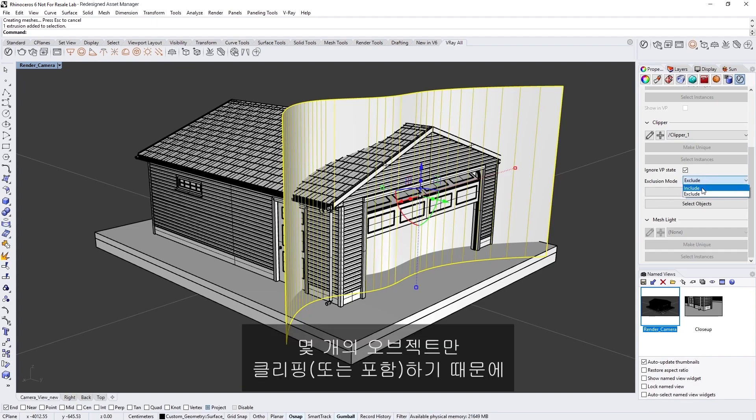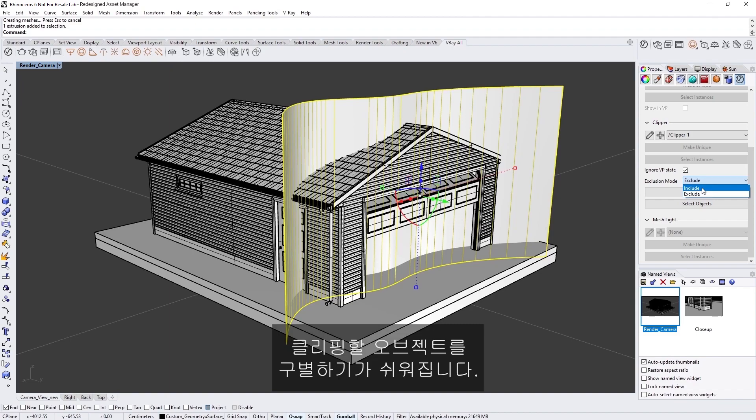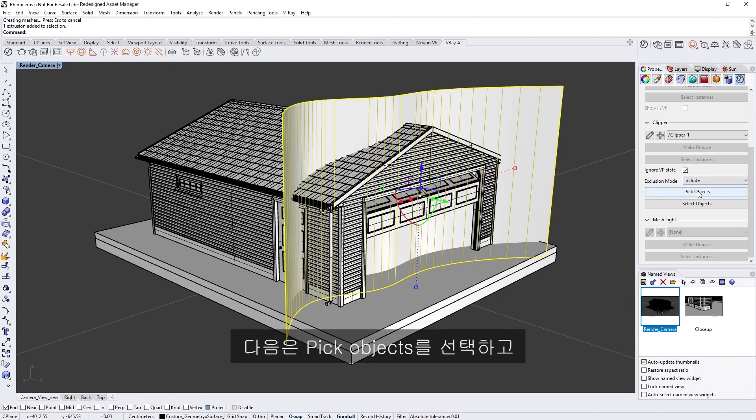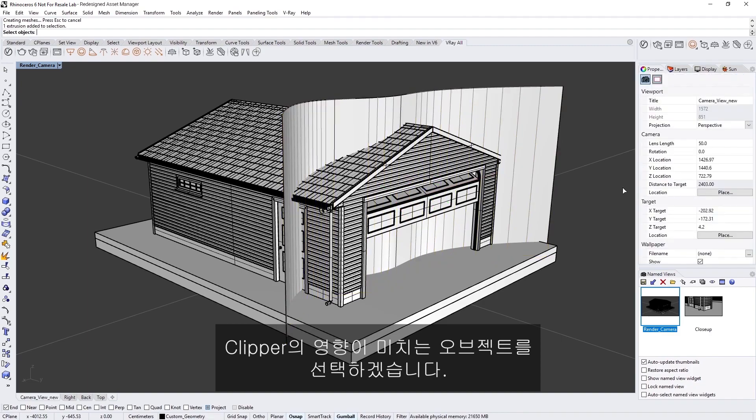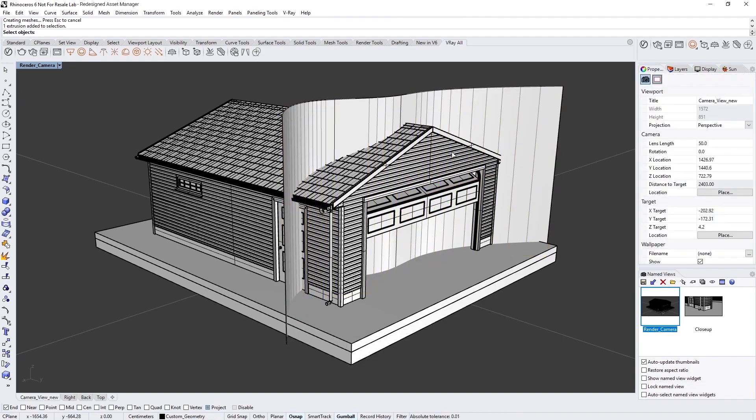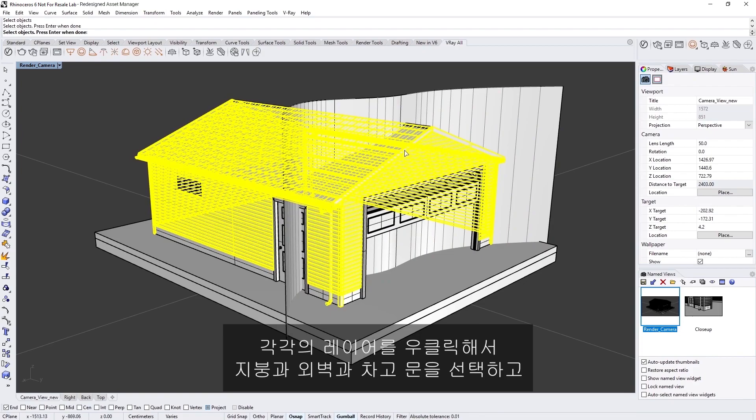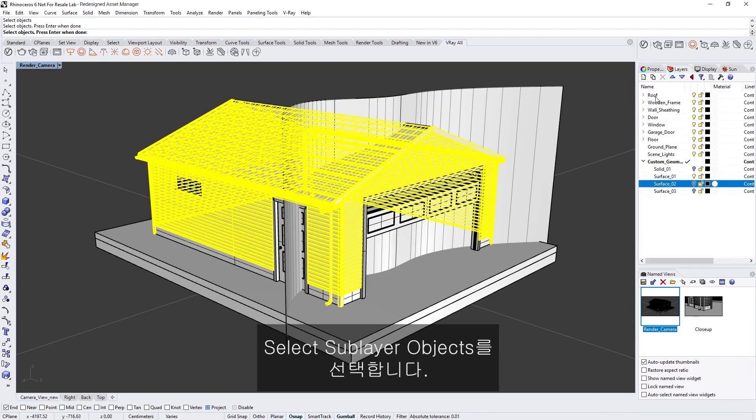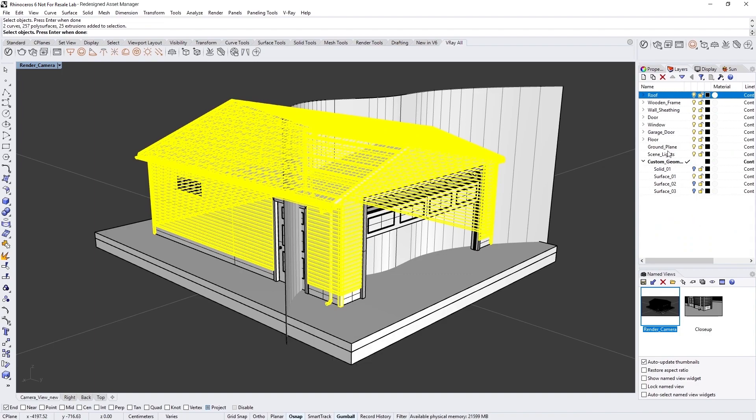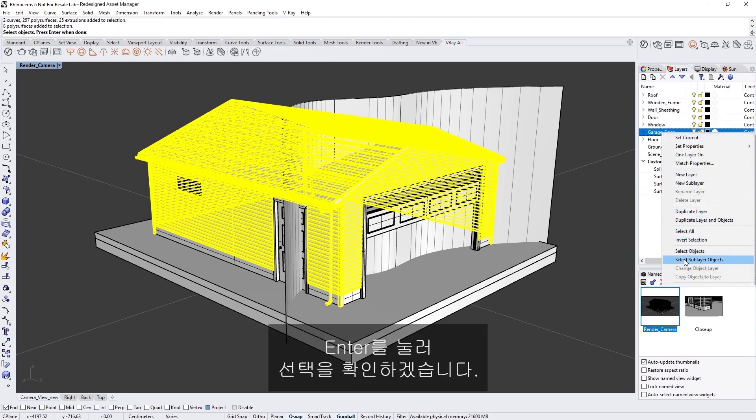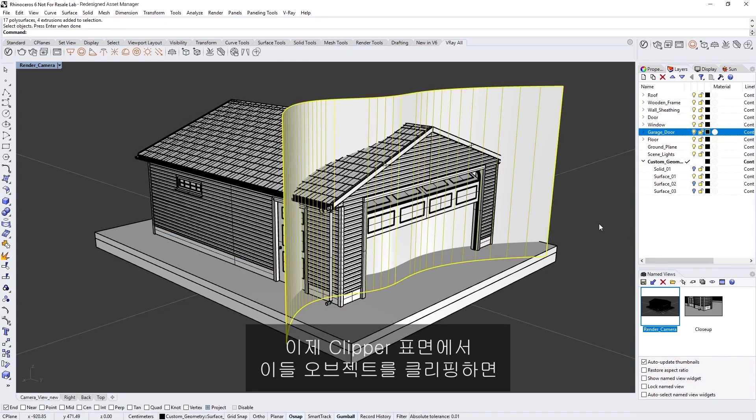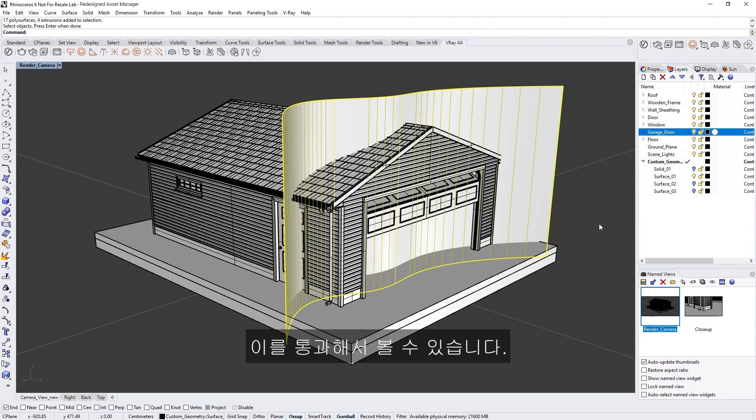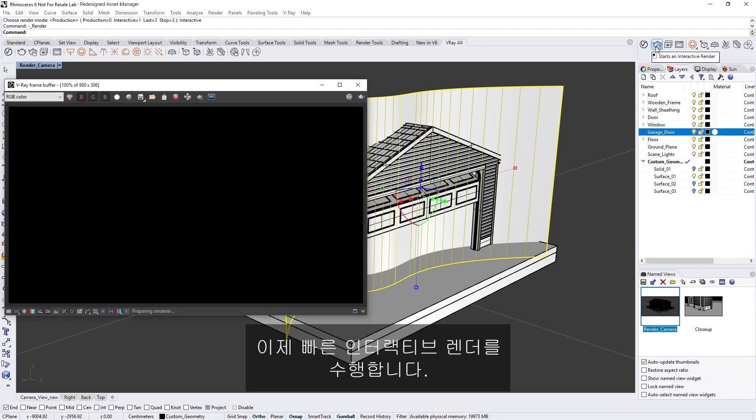Since I only want to clip through a few objects, it will be easier to identify the objects to clip or include, than doing the opposite with the other mode. Then, let's select Pick Objects, and select the objects we want to be affected by the clipper. I'm going to pick the roof, the sheathing, and the garage door by right-clicking on each layer and choosing Select Sublayer Objects. Then pressing Enter to confirm the selection. The clipper surface will clip away these objects so that we can see through them. Now, let's do a quick interactive render.